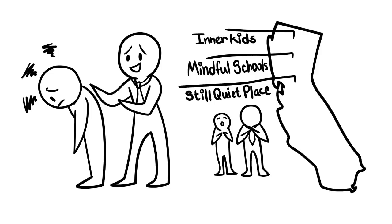Inner Kids, for example, based their program off of author S. Greenland. Greenland emphasizes breathing and self-awareness for character development.